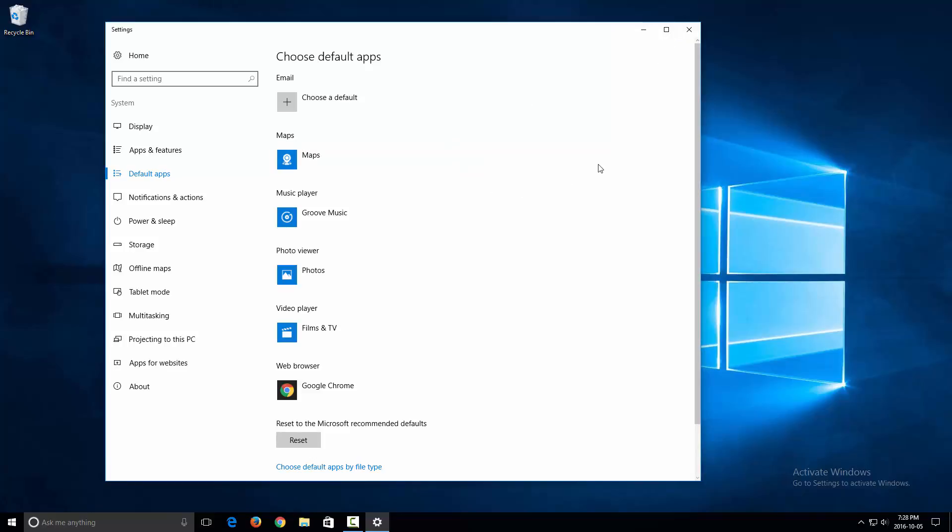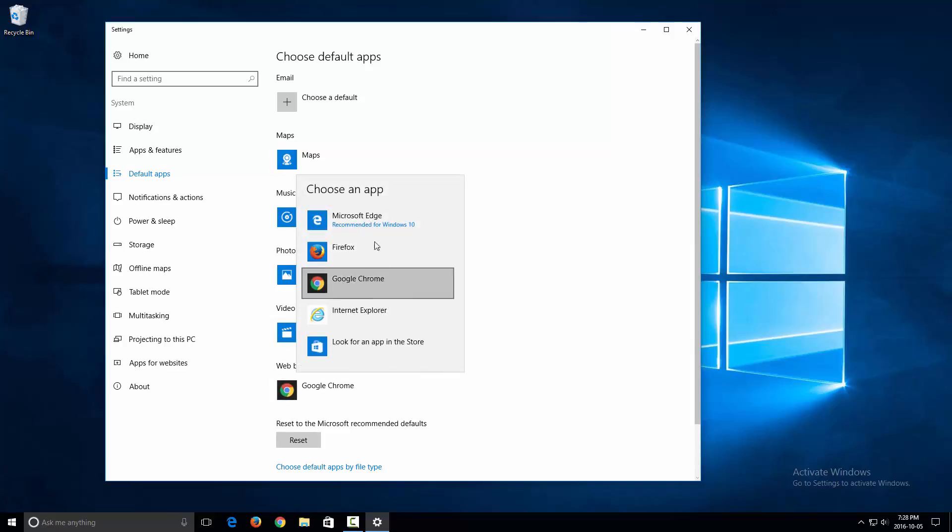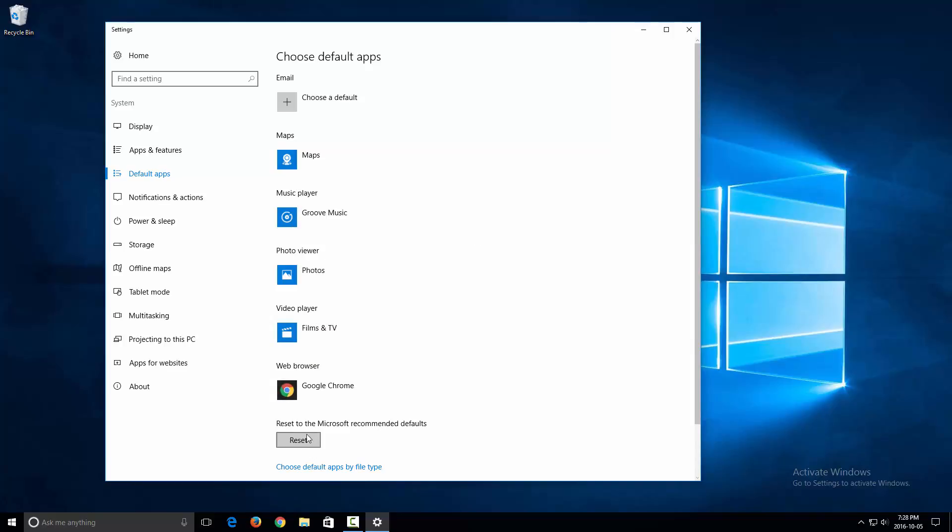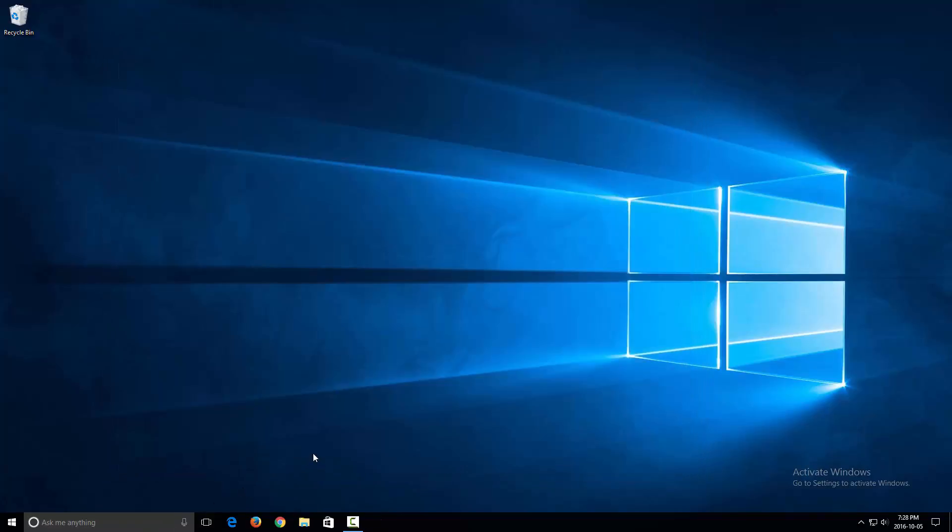If at any time you want to reset it back to the way things were, you can go ahead and click on this and go to Microsoft Edge, or you can click on 'Reset to Microsoft recommended defaults' and it'll do the same thing. So thank you guys for watching. I hope this video helped you guys out. Please don't forget to comment, rate, and subscribe, and stay tuned for more videos guys.